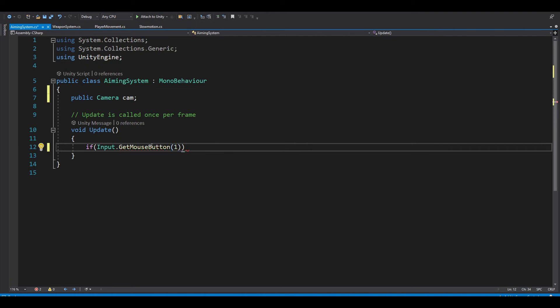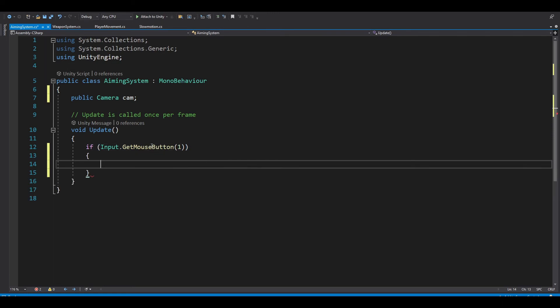And if you want to change the button, zero is left click and two is the middle button in the mouse.